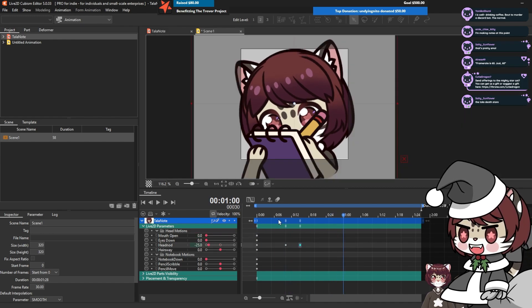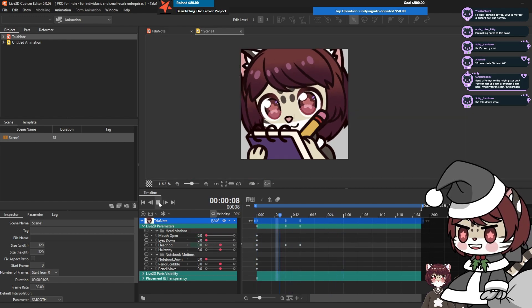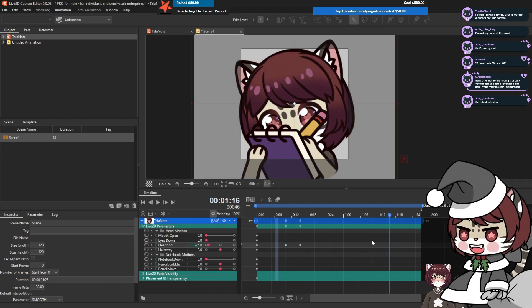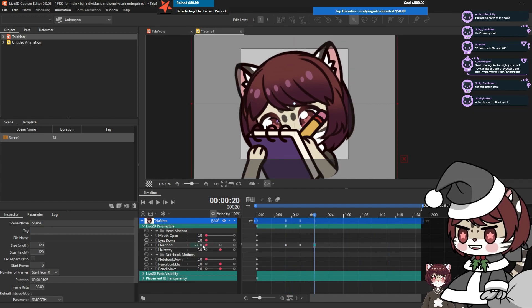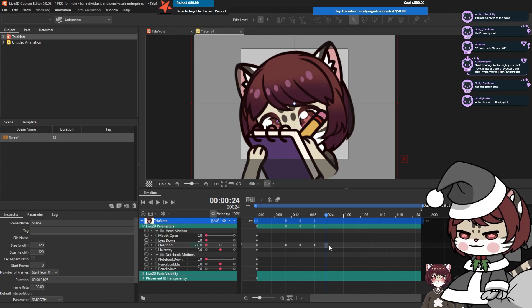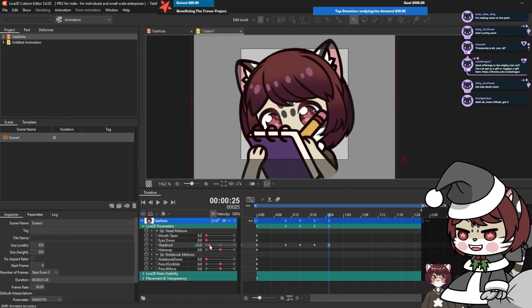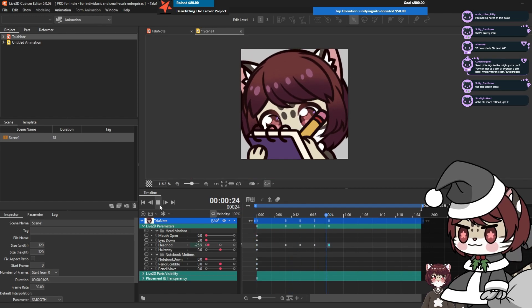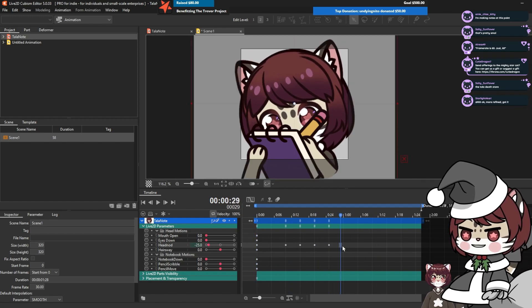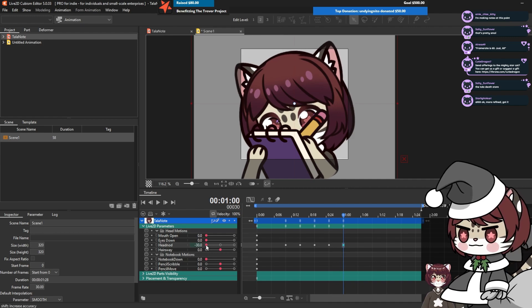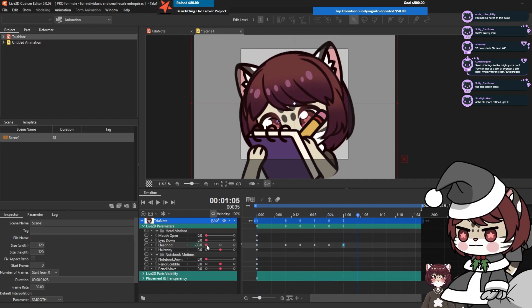You can play from here to sort of see what the timings are like. We kind of want her to nod a little bit while she's writing, so let's put this minus 25 to minus 30 to minus 25. You'll see now that she's looking like she's doing the stuff - maybe one more. Scribble scribble scribble.